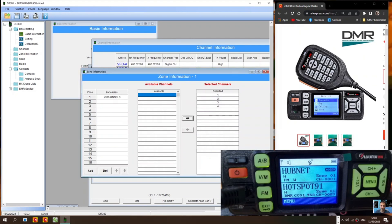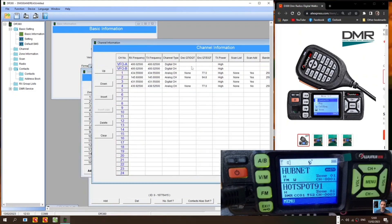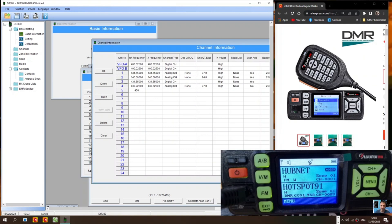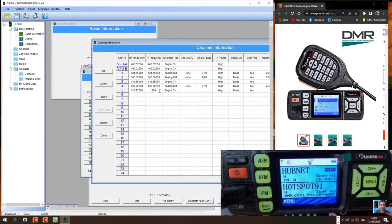So you've created the contacts. You've created channels. Channels you just type the channel in. So for example. We'll do 430.825. It automatically puts it in. But you want a shift. For a repeater. So 4.3. I think it's 4.525.